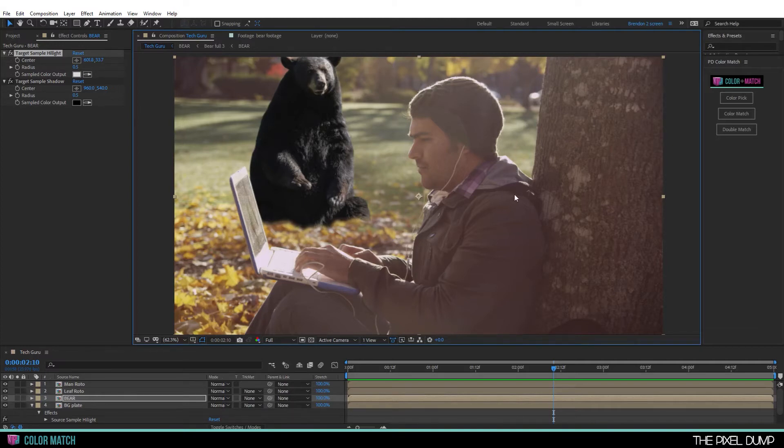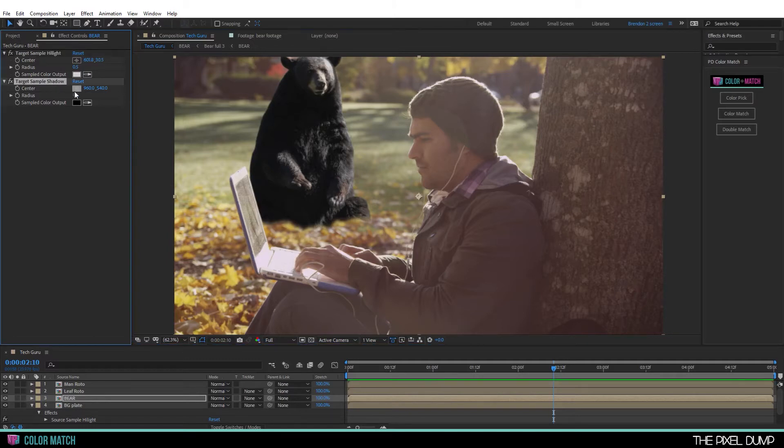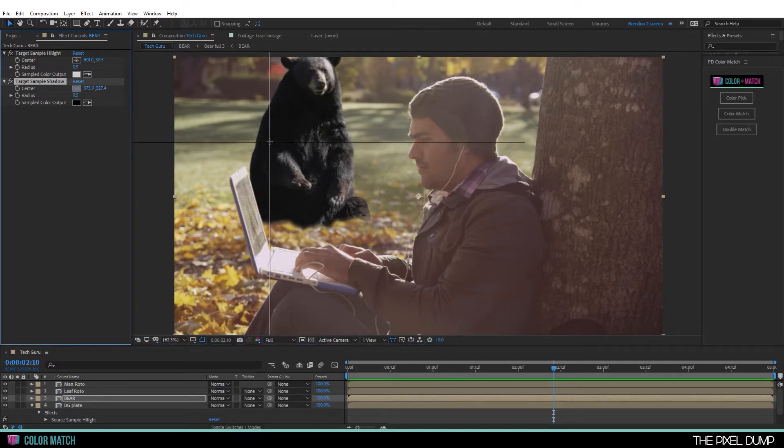The best reference here is actually going to be this black hoodie because it so closely matches the color of the bear's fur. We're going to get the highlight detail and the shadow detail we need to accurately match the colors. I'm going to keep this one here in the highlight, and then I'm going to go select something in the shadow area.